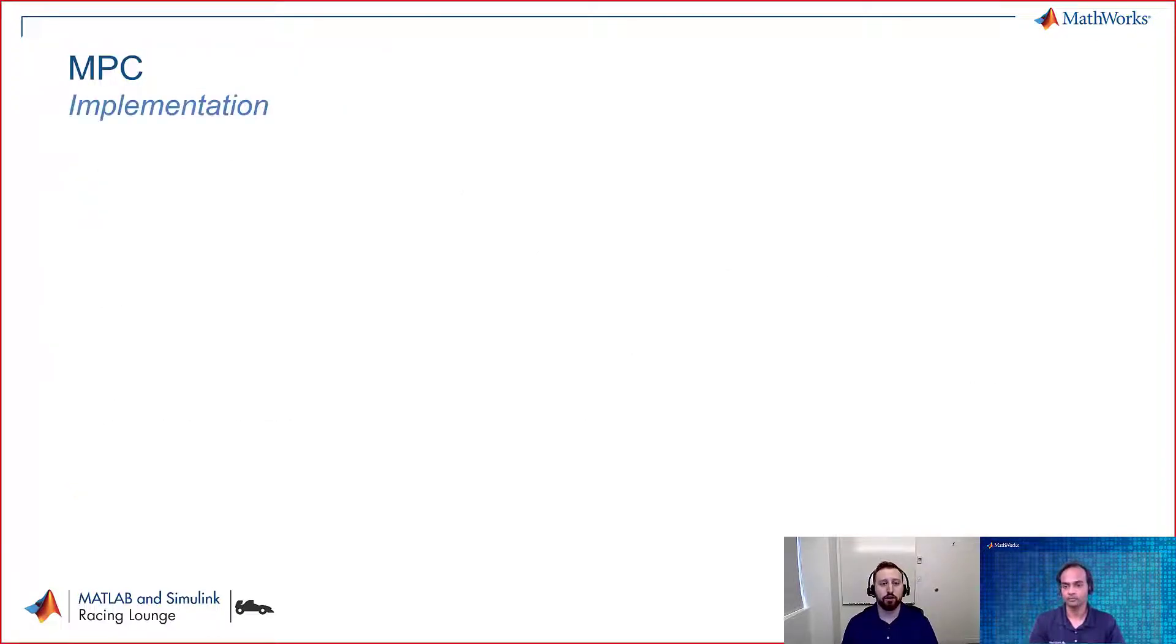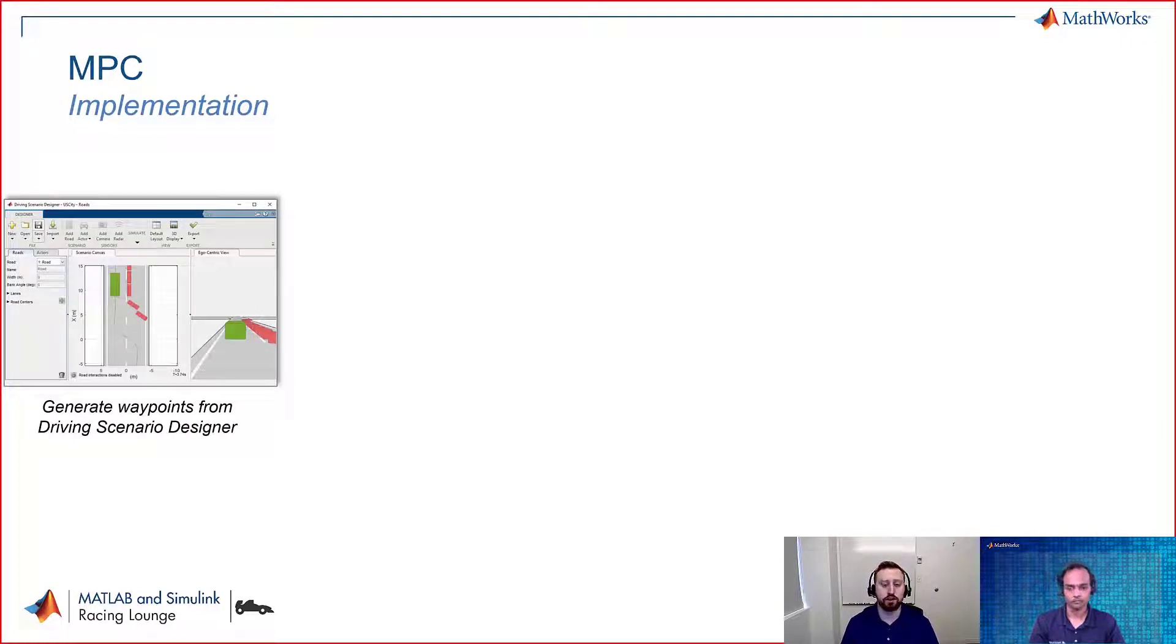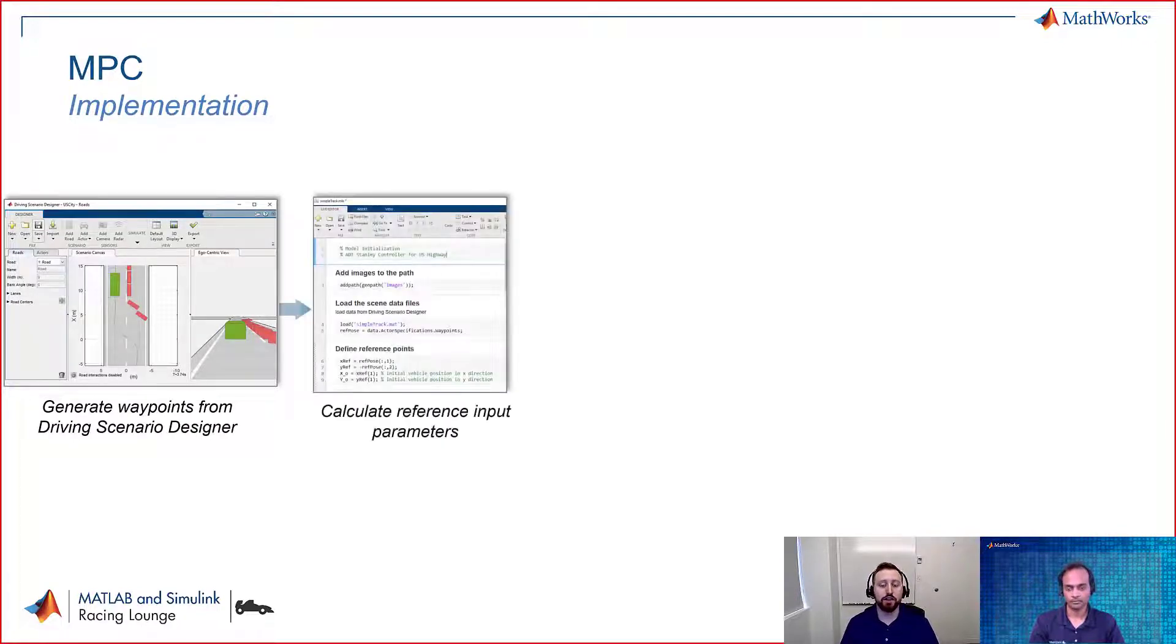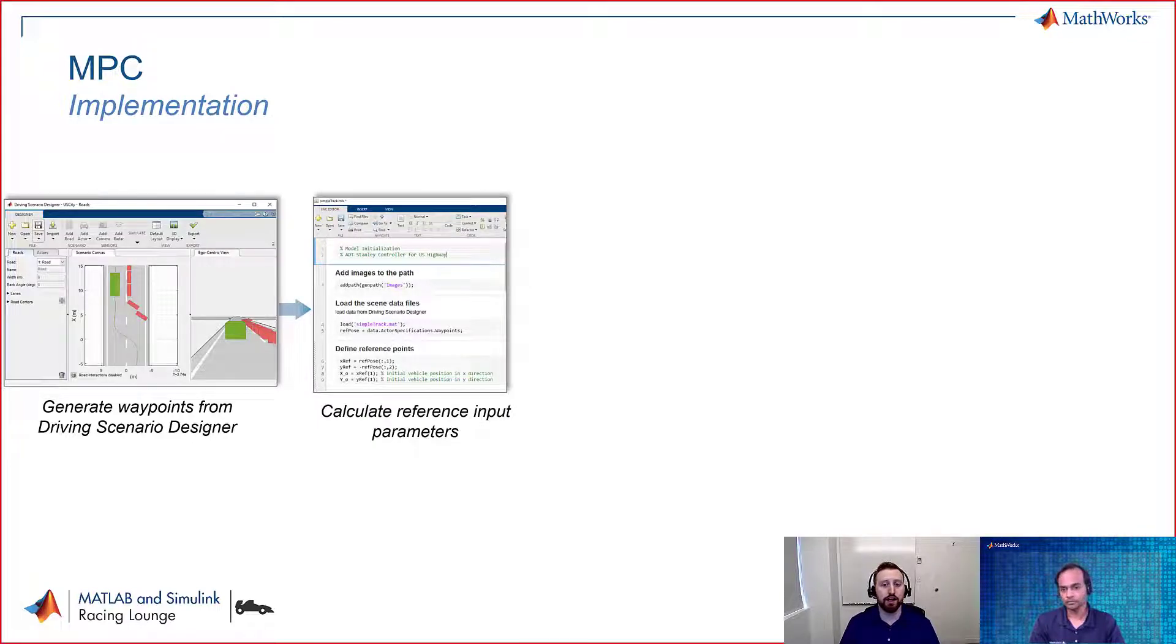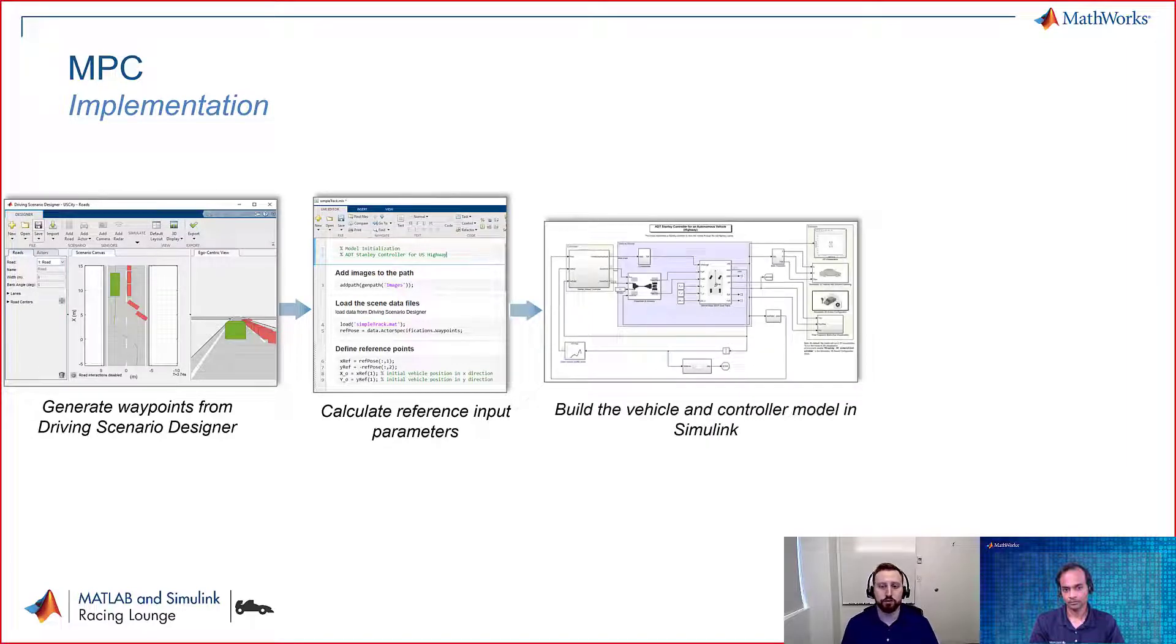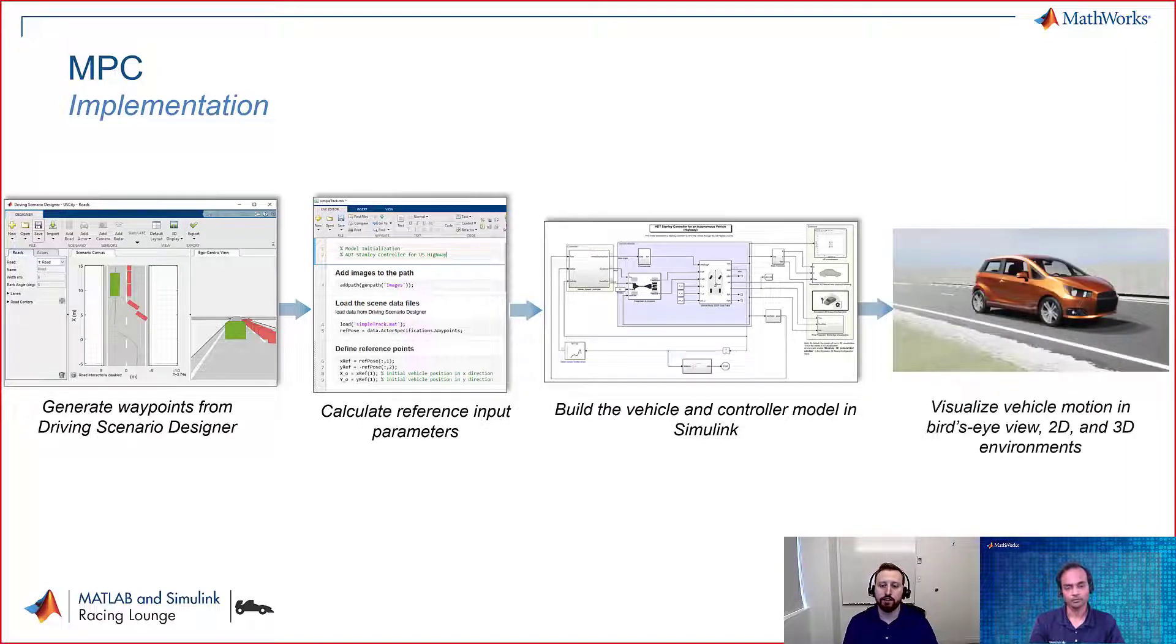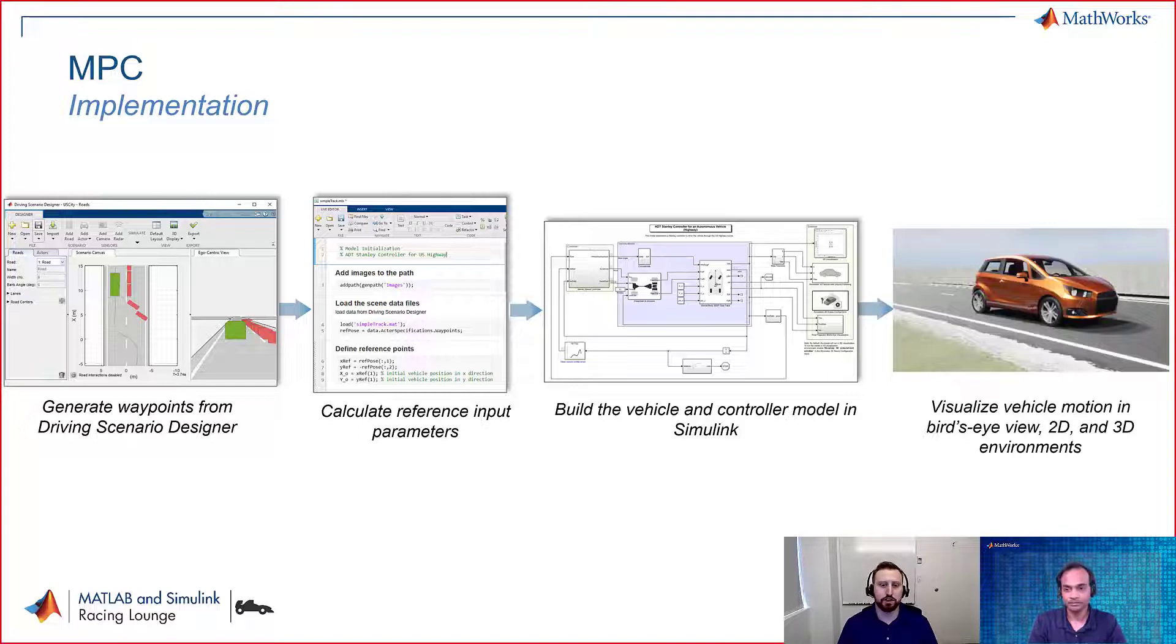The example that we're going to walk through with you today, we're going to start with some waypoints that we've generated using Driving Scenario Designer. Then we're going to take those and use them to create and condition the inputs for our controller, as well as load in any vehicle data that's needed for our vehicle and controller to be implemented in Simulink. And finally, we'll get to visualize how our vehicle is performing in Bird's Eye Scope 2D and 3D environments. So let's get started with MATLAB.